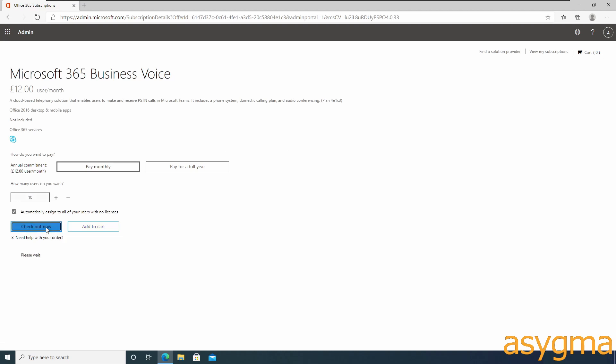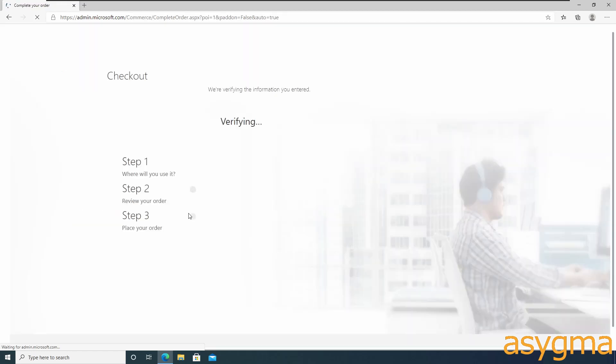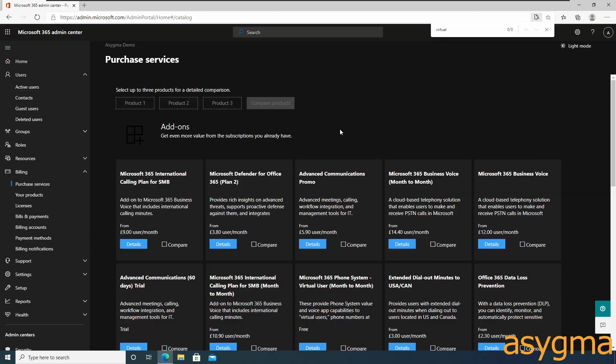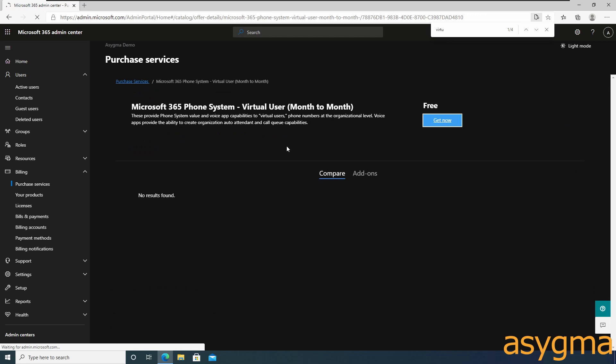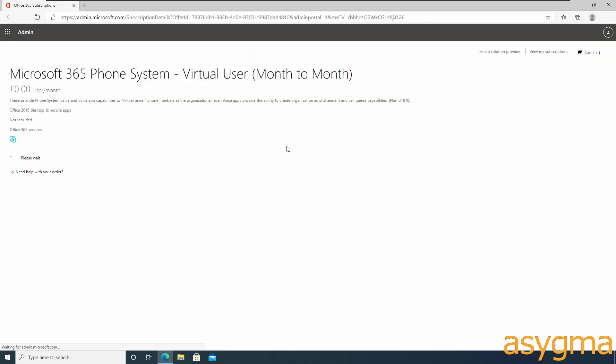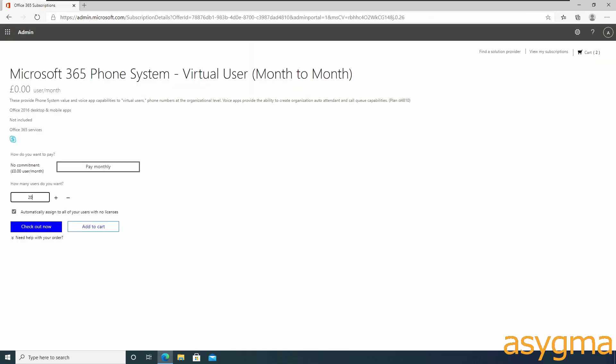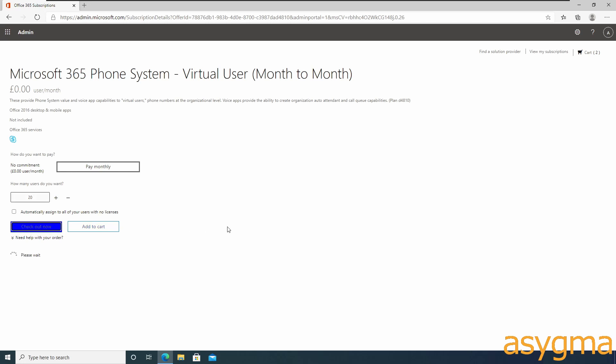You can purchase the licenses yourself or ask a Microsoft partner to buy and apply them on your behalf. Also ensure you buy virtual user licenses which will be used by resource accounts at a later stage.